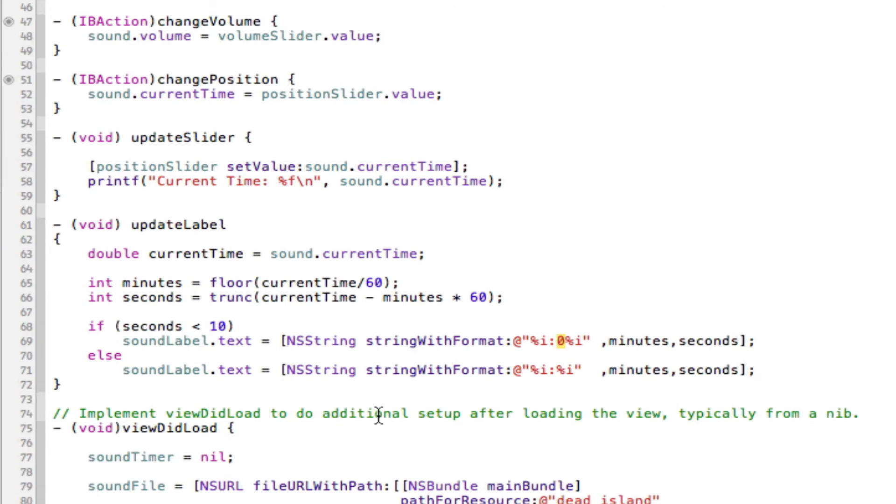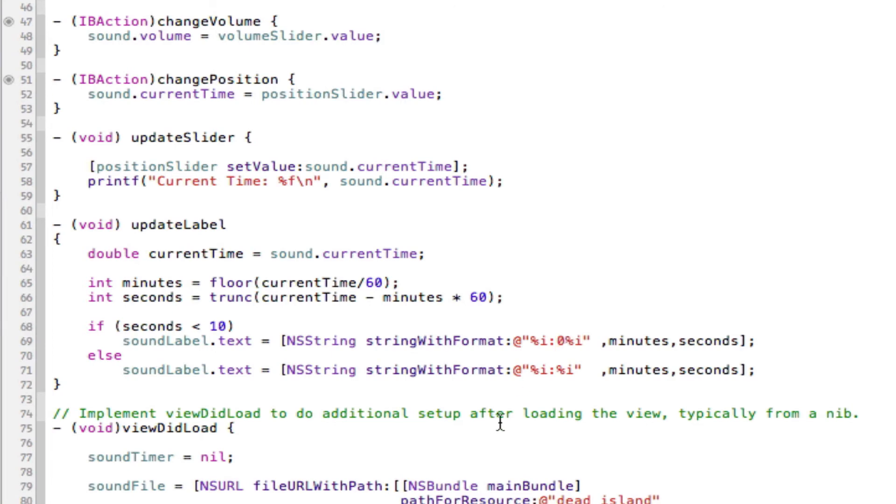So if we don't have the zero here, it will just have the minutes and then it will have the seconds. And without the zero, it would look a bit weird just having 9 there by itself. Because normally you'll see 09 and then it will go on to 10. So it has to be double figures.